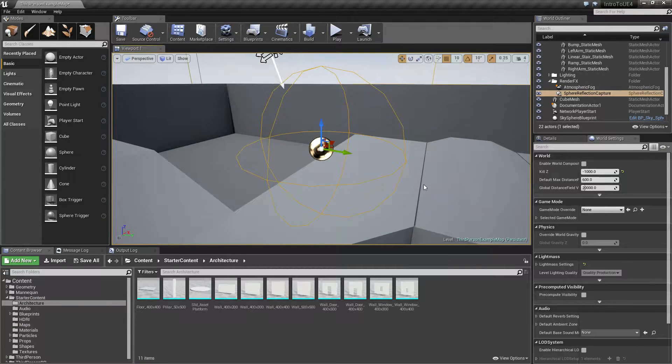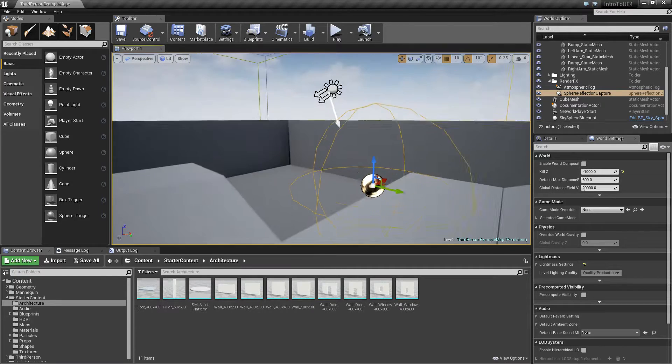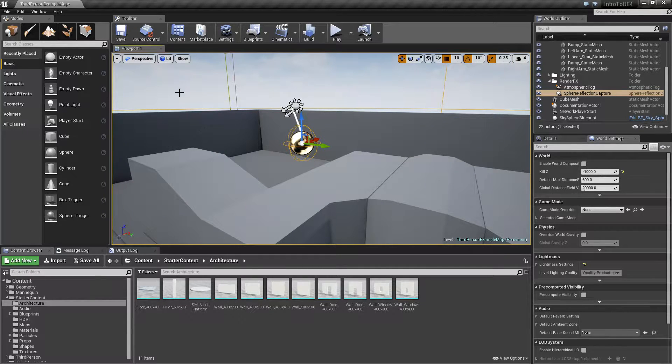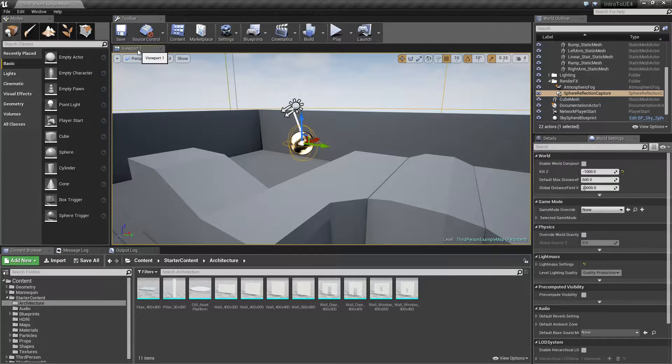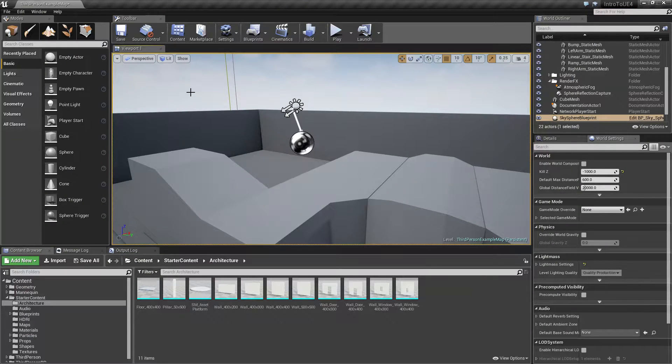That's actually going to cover the majority of our movement inside of the viewport. So let's go and look at the viewport itself. We can resize the viewport. If you hit the F11 key it'll bring it to full screen and if you hit the F11 key again it'll bring it back out of full screen.